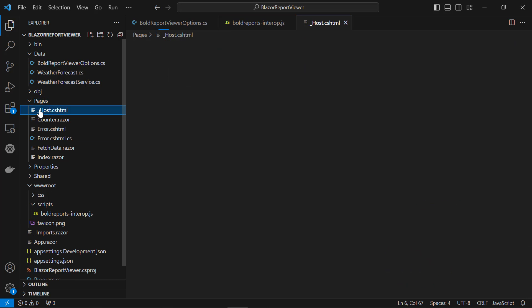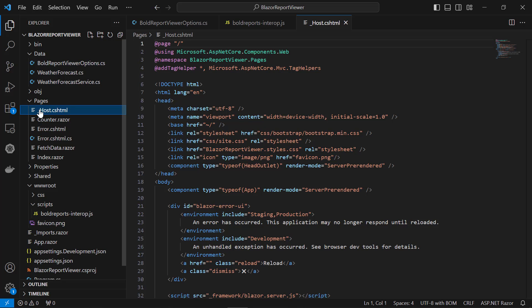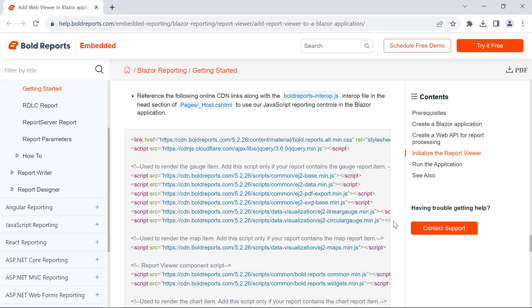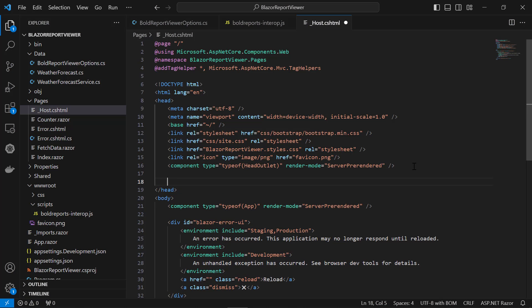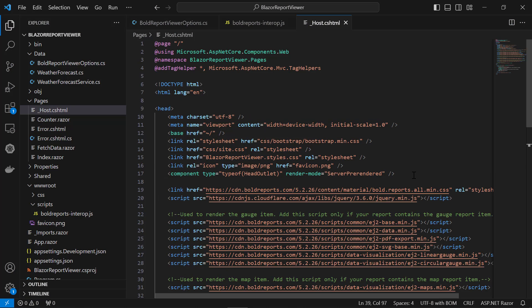Next, open the host.cshtml page from the pages folder. Then, copy the code from the documentation and add the online CDN links with the BoldReportsInterop.js interop file to use the JavaScript reporting controls in the head tag.